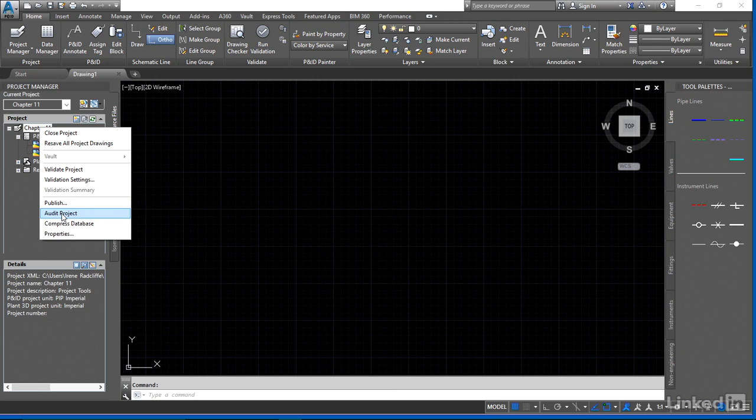So audit project just runs that check to make sure everything's synced and if there's any issues inside the database itself, it'll run the audit and fix any errors that you have.